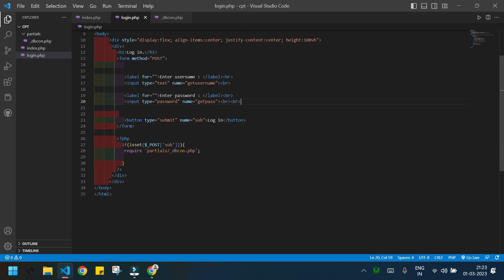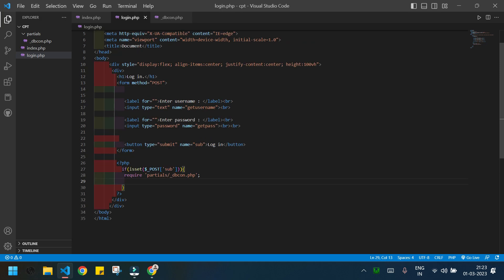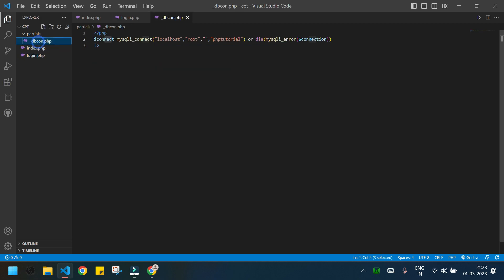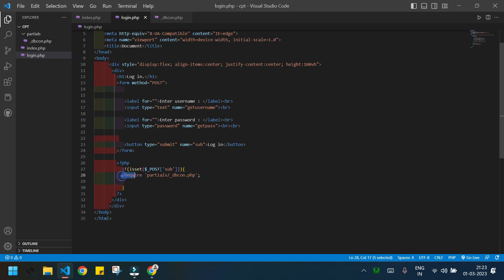I've already given a condition that if the submit button is pressed, only then will the below code run. First we need the DB connection inside login.php. I have written the DB connection code in the file '_dbcon.php', and I have required that file in login.php using its path.